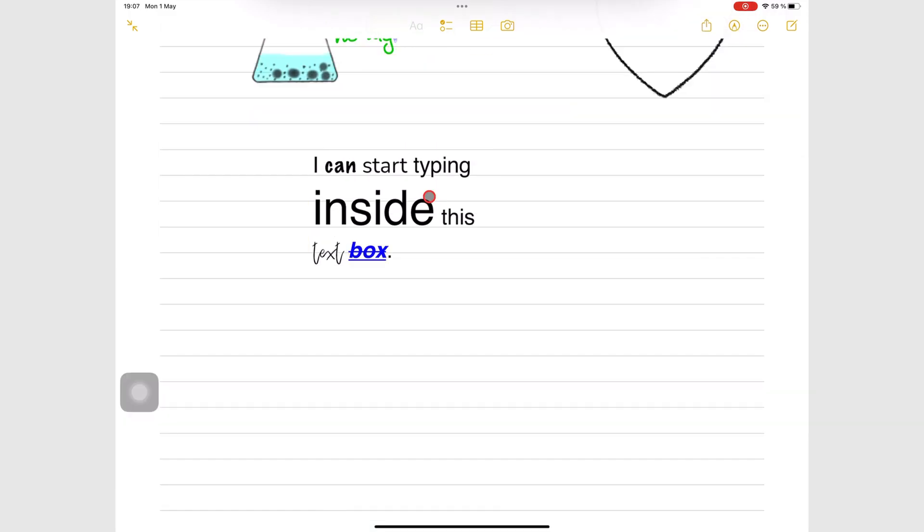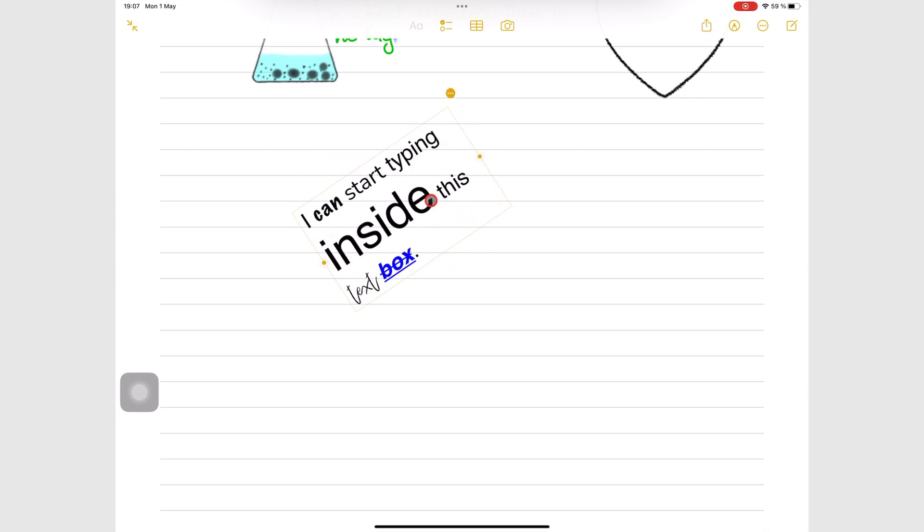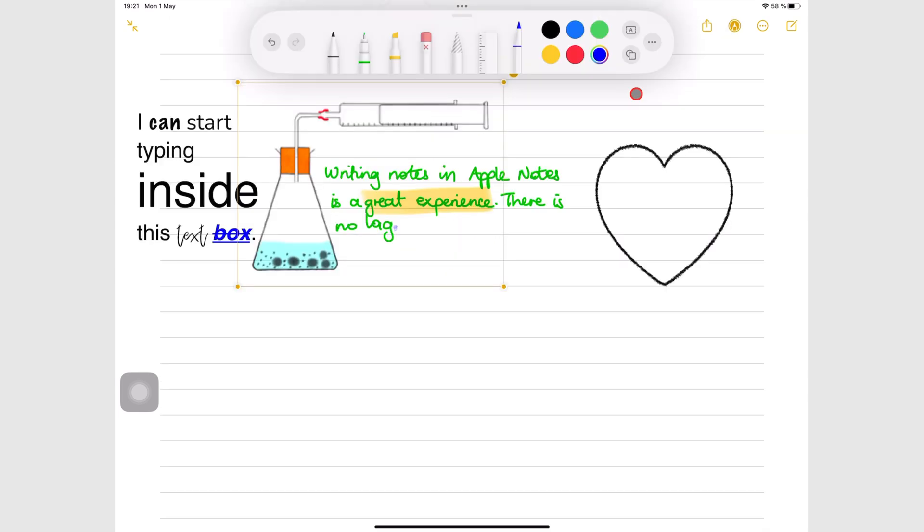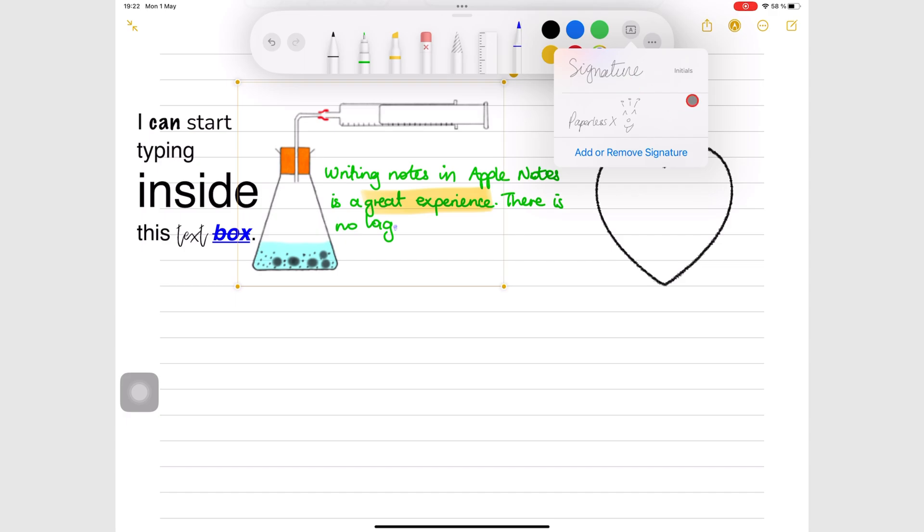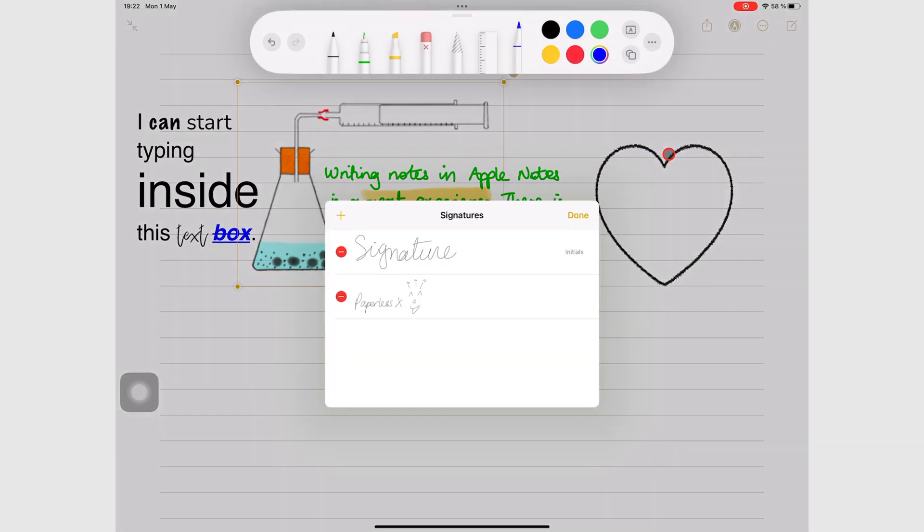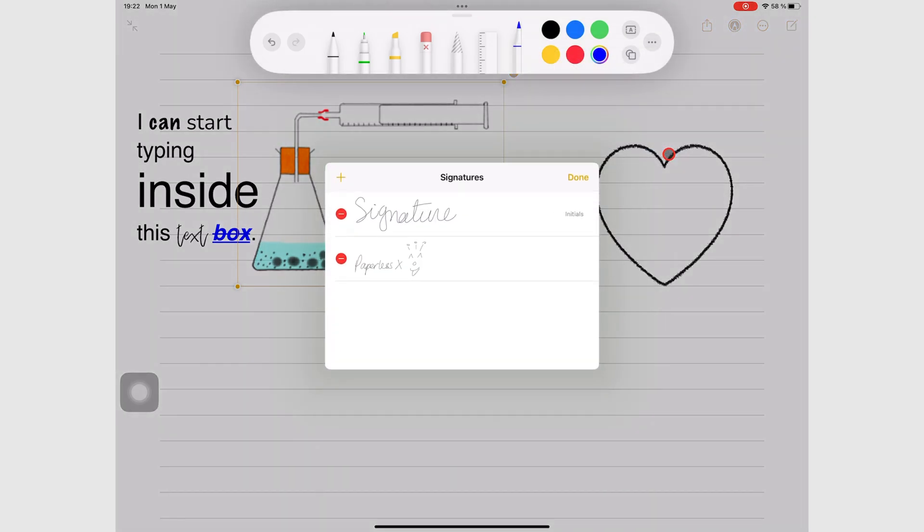Using the two-finger gesture, you can rotate the text box. Still under the text box icon, you can also add signature, which will let you add or remove signatures in the app. Tap the plus icon at the top left corner of the pop-up window to add a new signature.